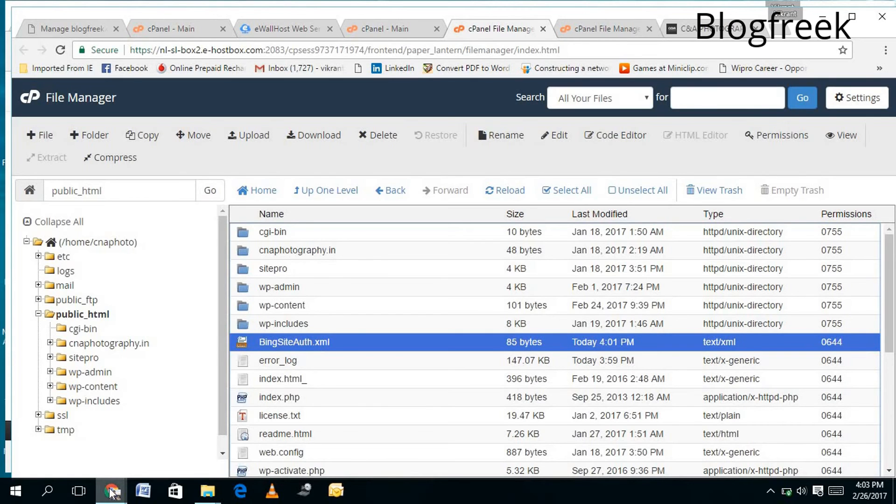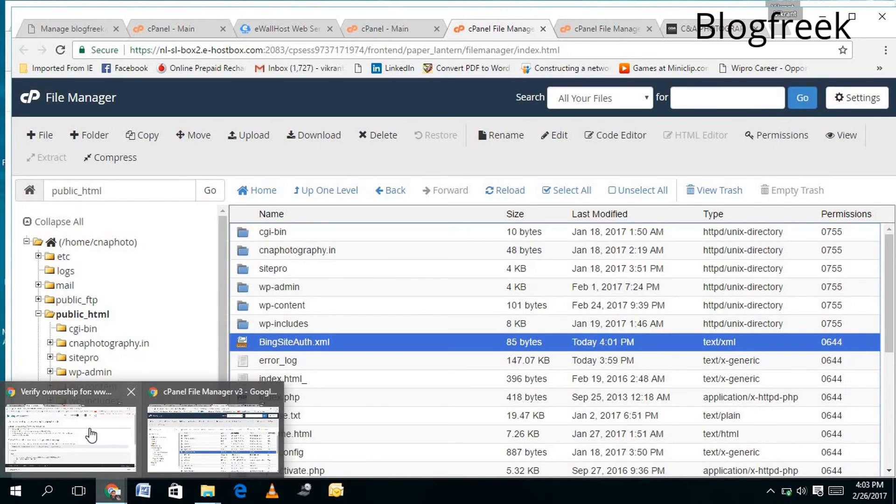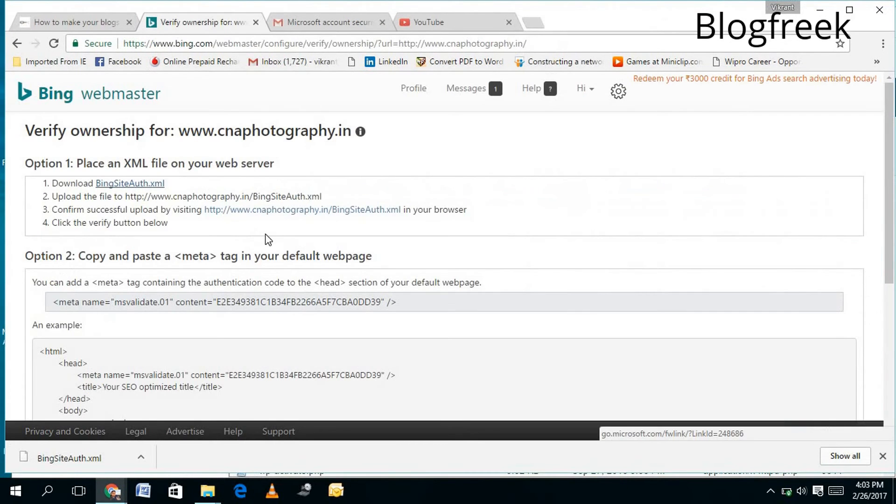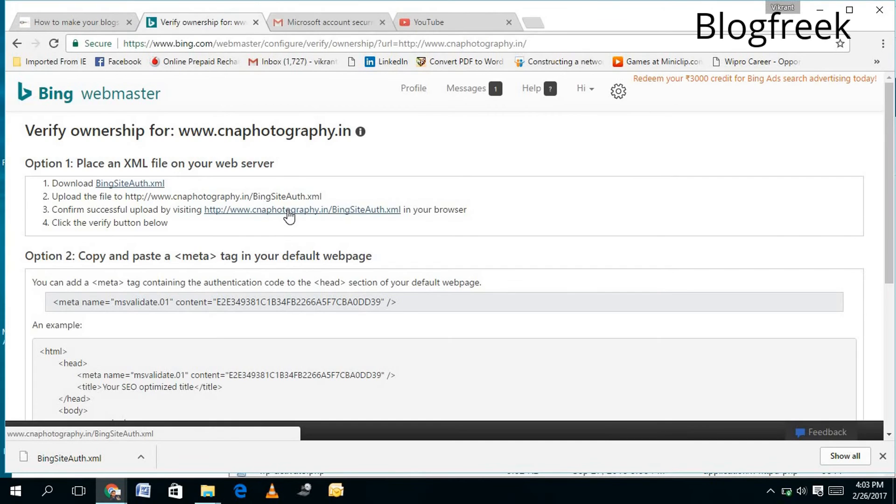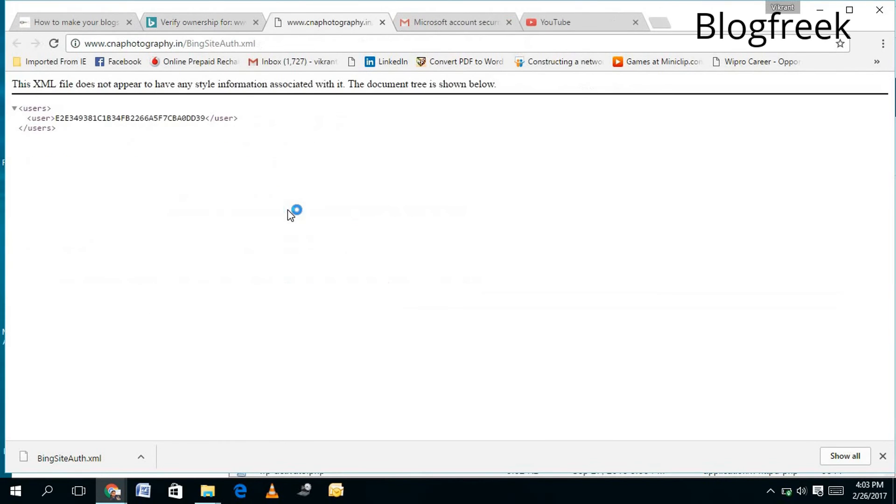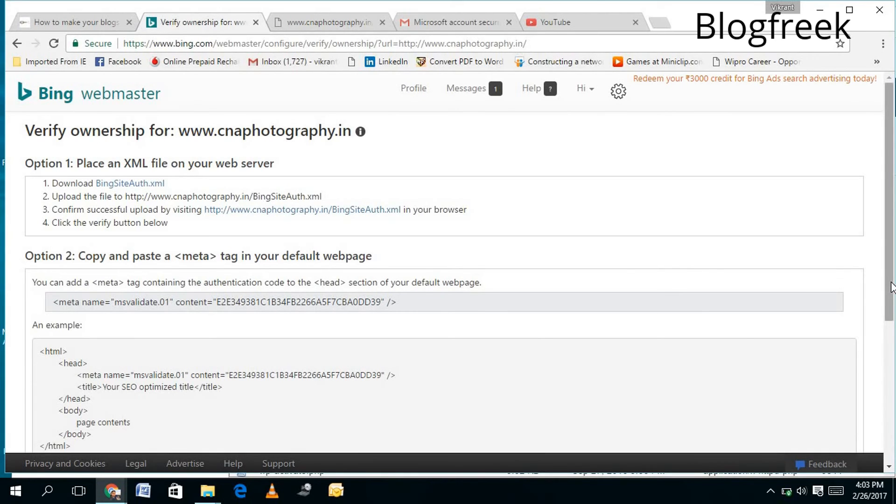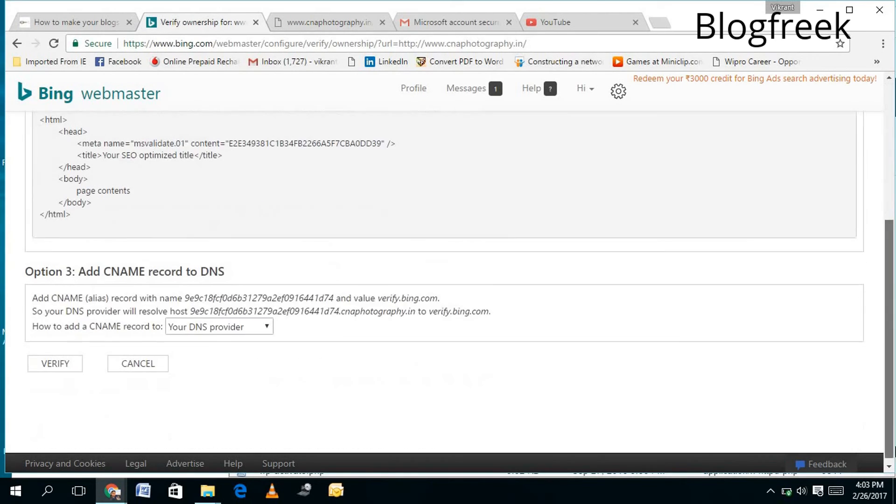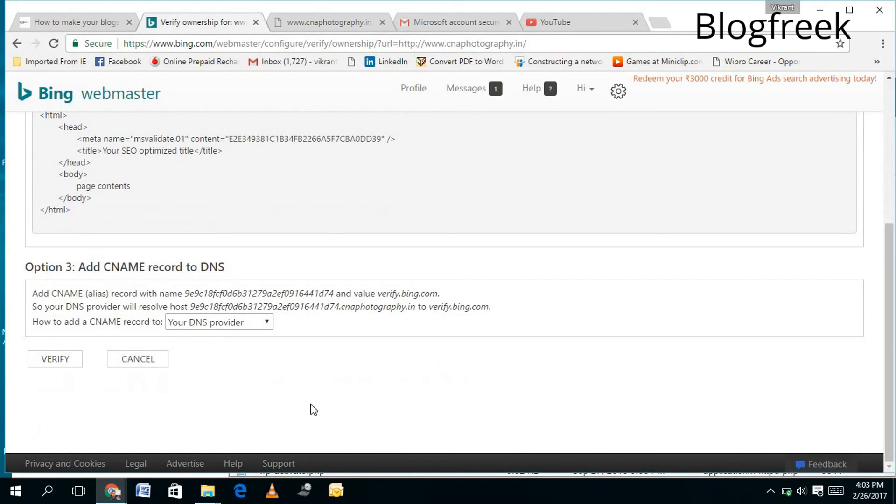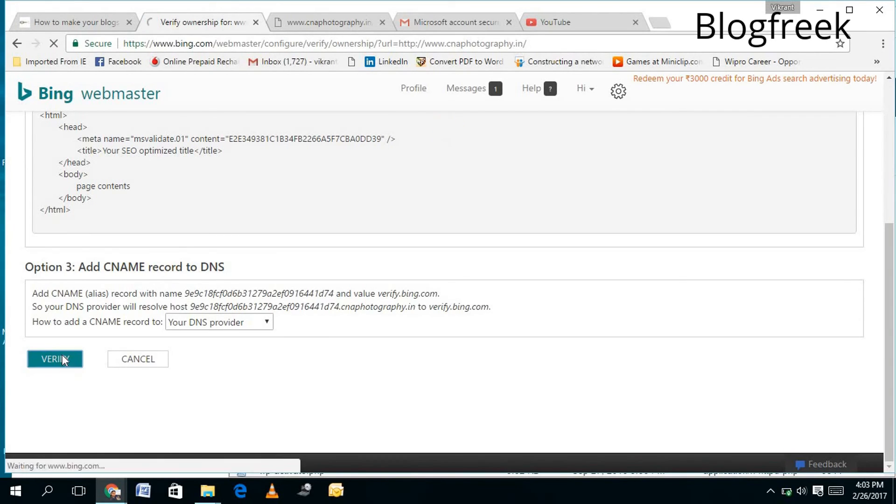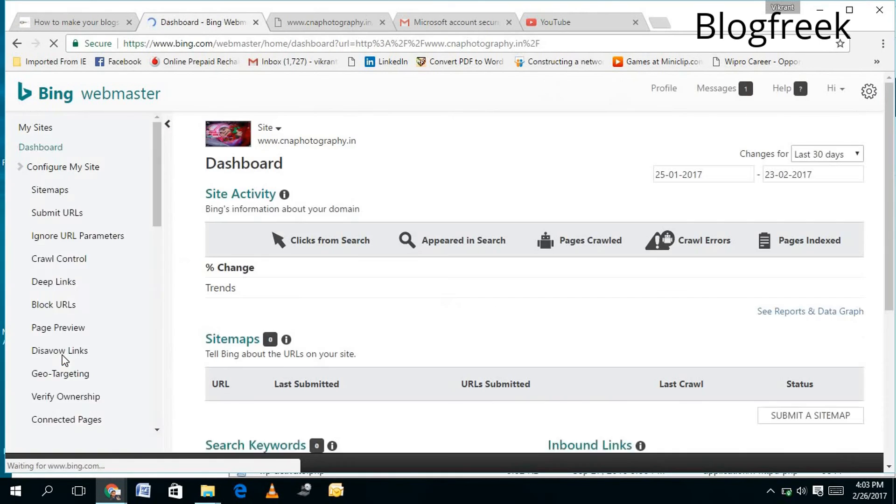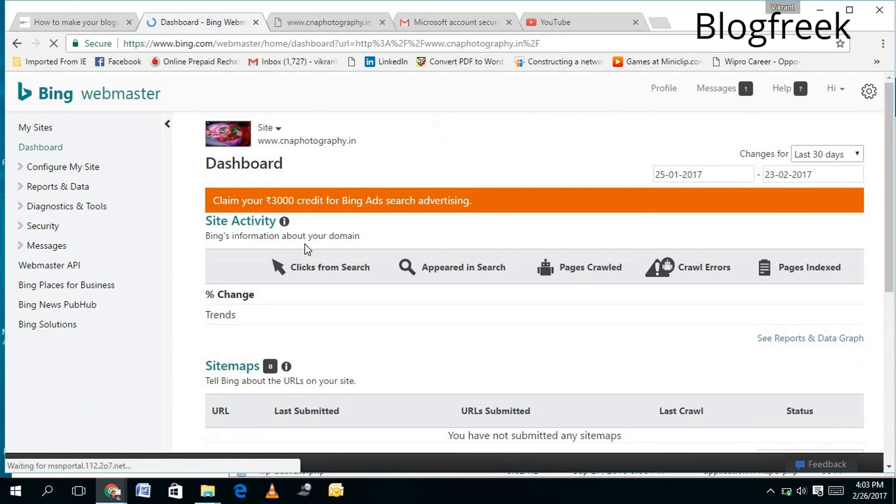...your Bing Webmaster to verify your site. Now you need to click on this, and it will show you the path. Then you need to click on the Verify button at the bottom. Here it is. Yes, I will click on Verify, and now it will show me a message. That's it - I have verified my site, and...